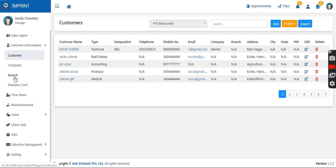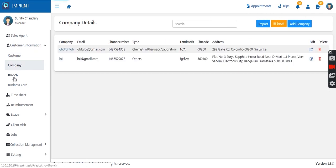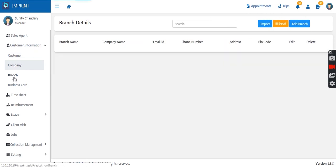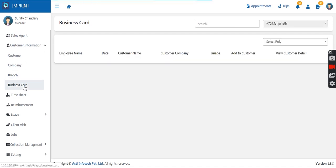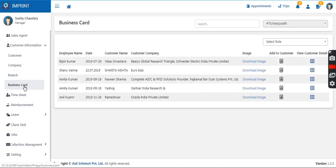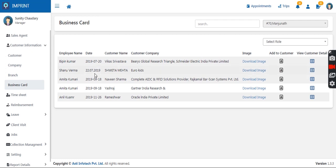You can also add company details and branches. If a customer has different branches in different cities, all those branches can be added. The business card scanning functionality is also available here — whichever business card your sales team scans and shares with you, you can view all of them.